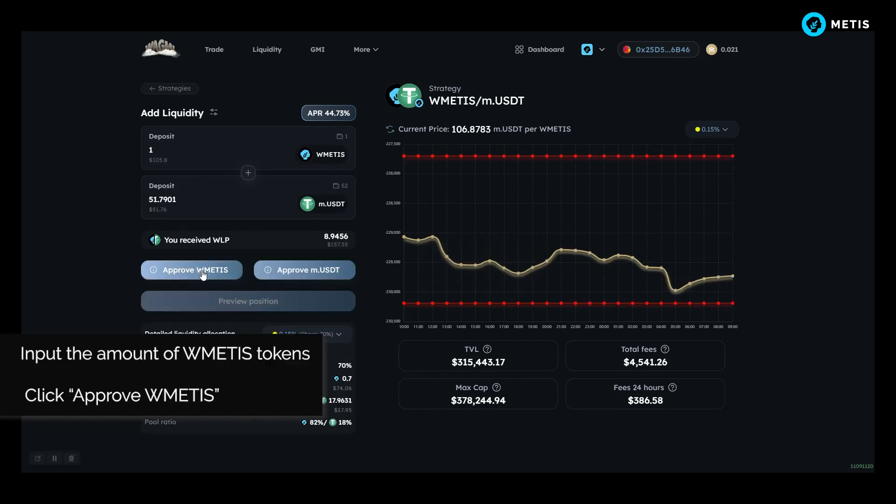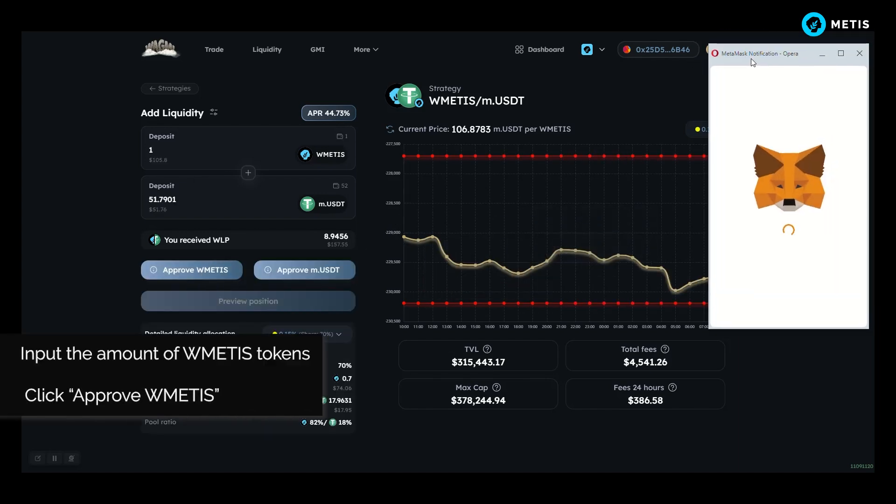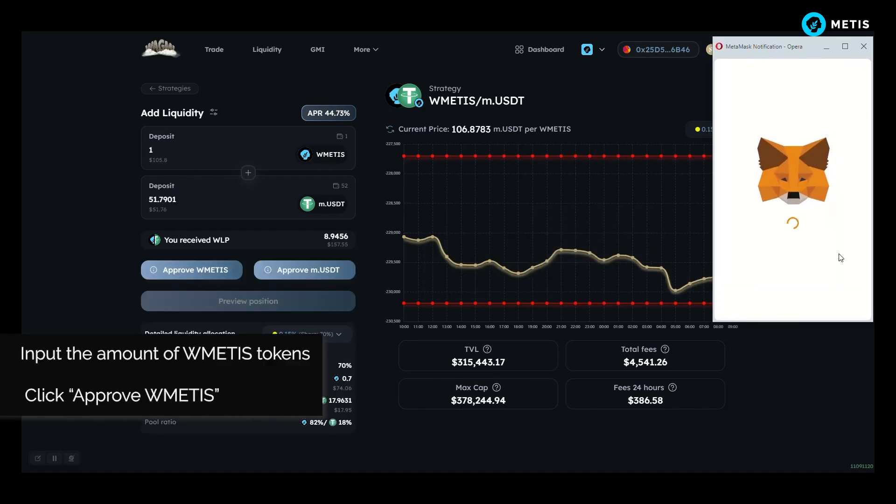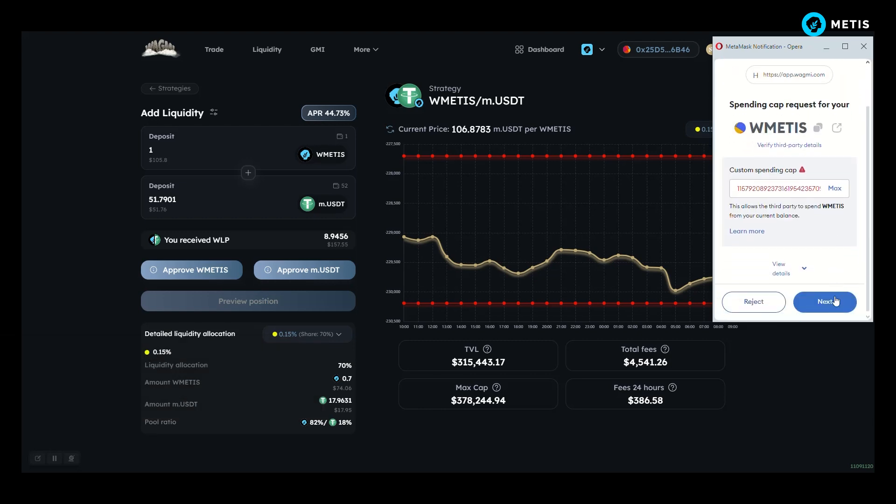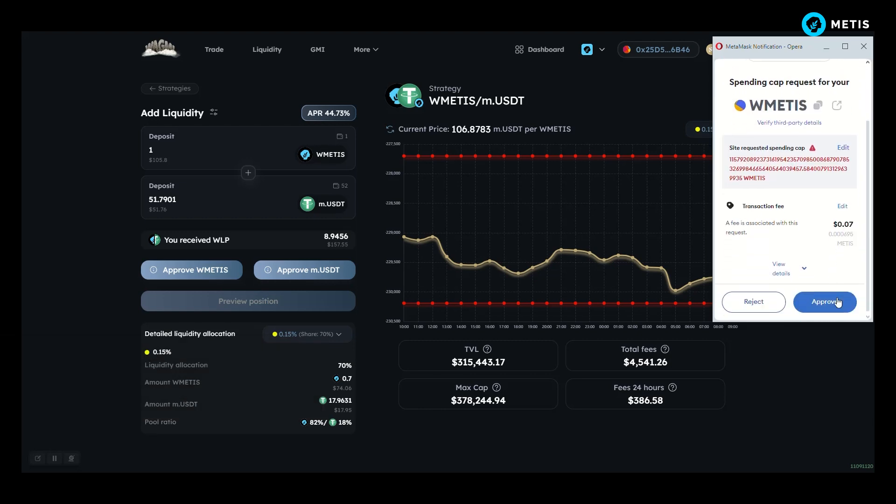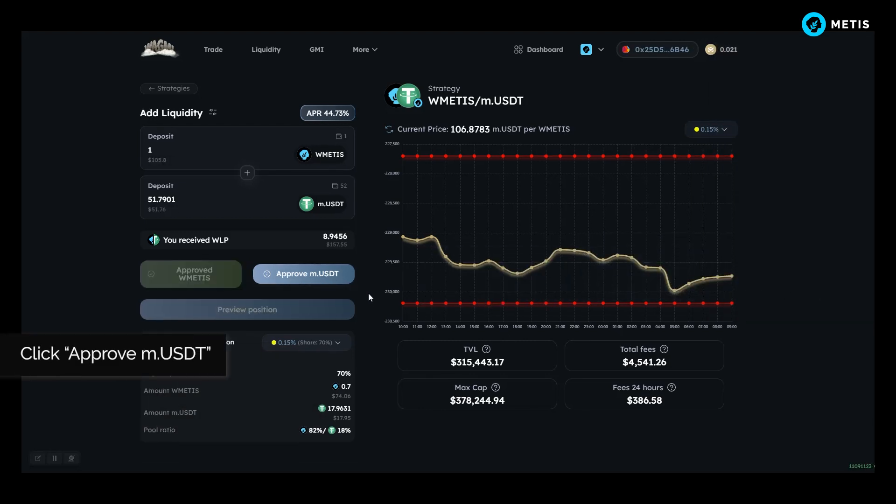Input the amount of WMETIS tokens. Click approve WMETIS. Click approve WMUSDT.